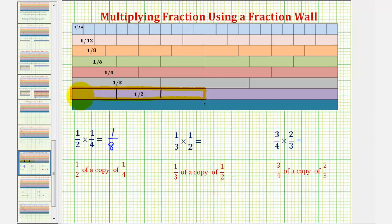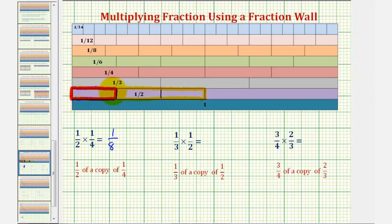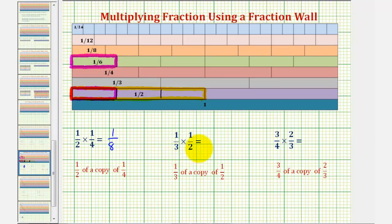We're looking for one-third of this one-half rod. And therefore, the product would be this piece here. Notice how this piece is equivalent to a one-sixth rod, which indicates that one-third of one-half, or one-third times one-half, equals one-sixth.